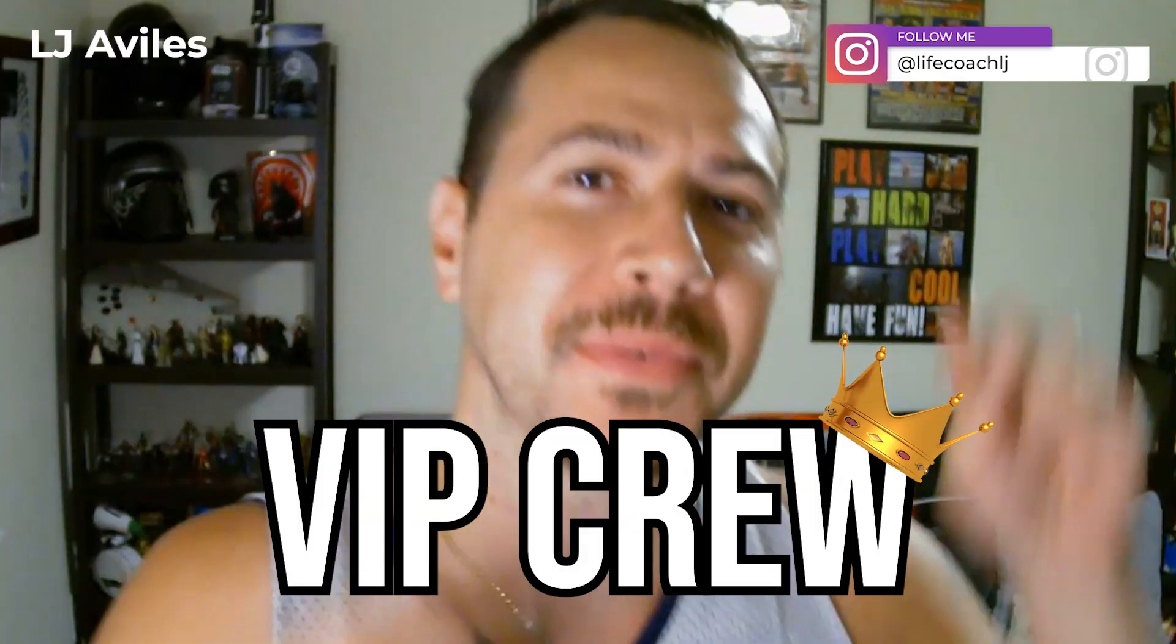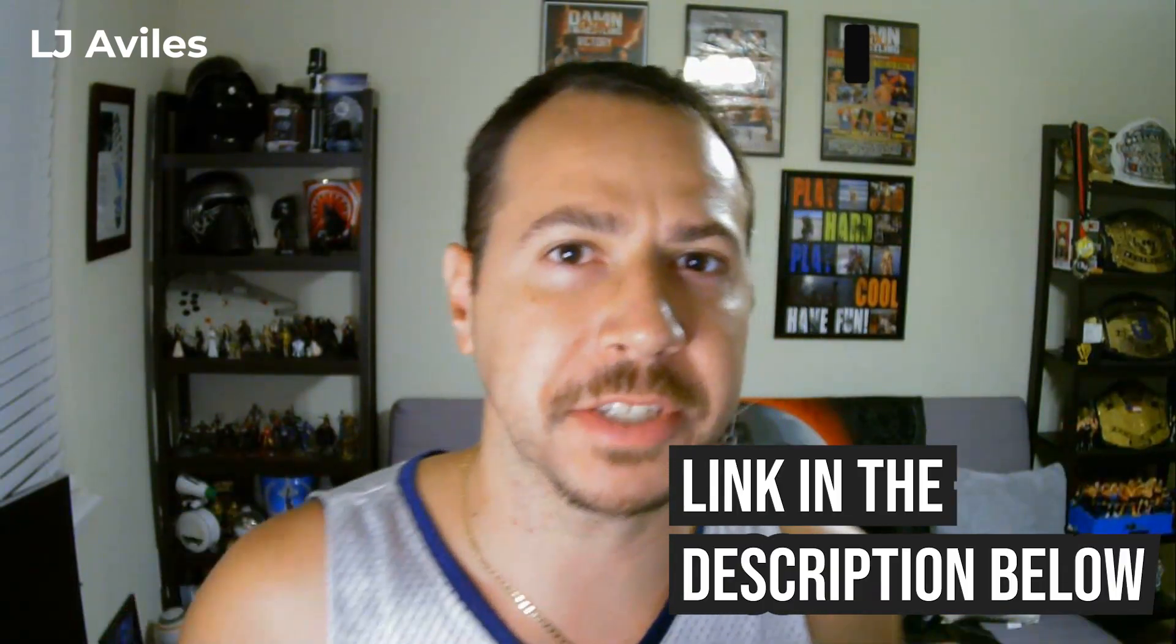If you like videos about how to make money online and build wealth for you and your family, make sure you join the VIP crew and tap the button right here to subscribe to this channel. Make sure you click that bell notification so you're the first to know when I drop the next video. But for now, we're talking 10SET.